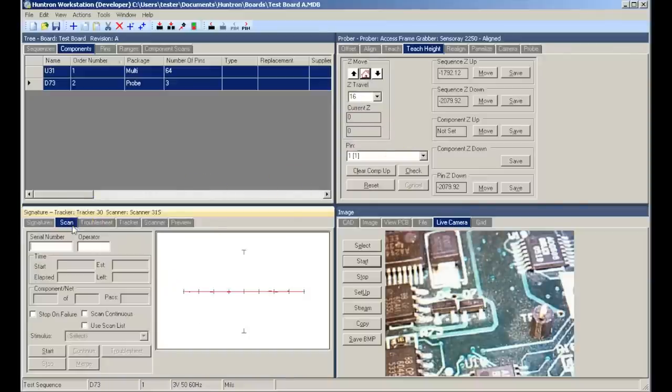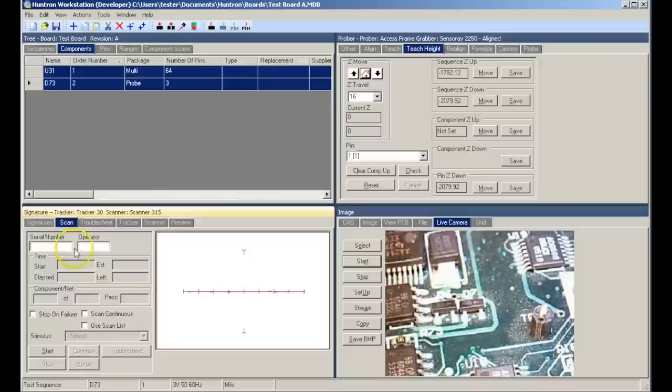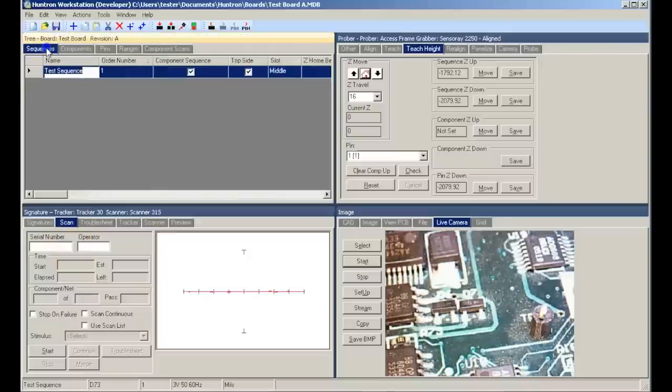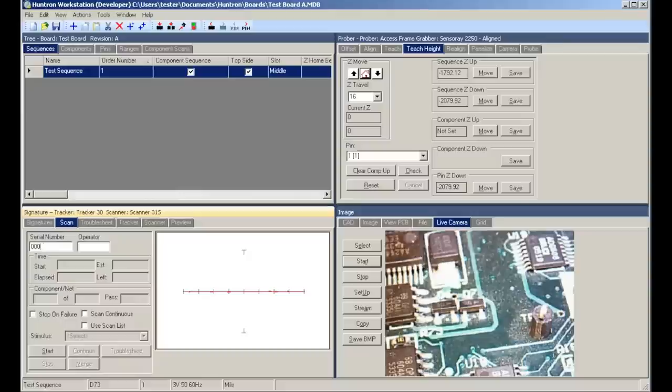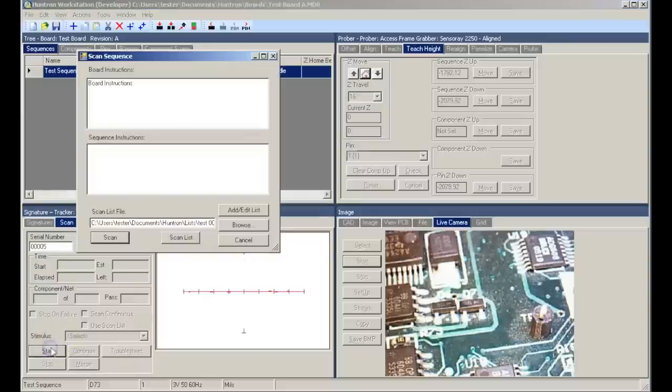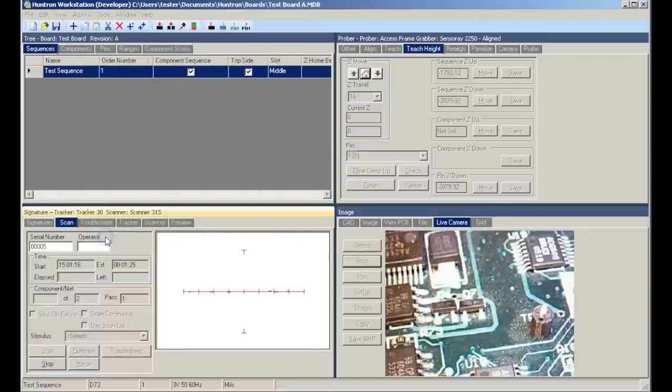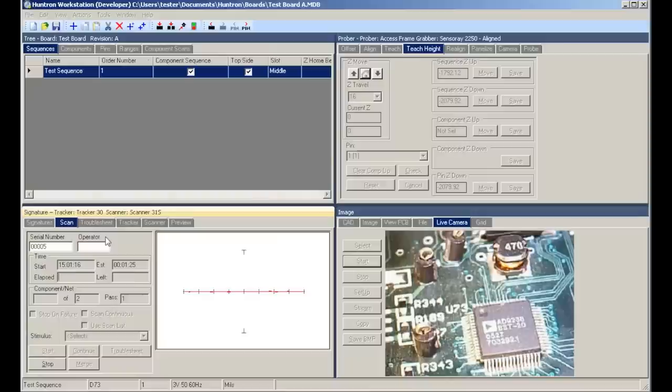We are now ready to scan our sequence. The process is the same as shown in the other videos on workstation. Select the scan tab, type in a serial number, and select our sequence. Clicking the start button will execute our scan for us.